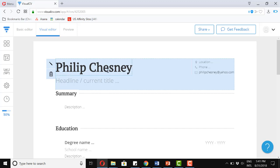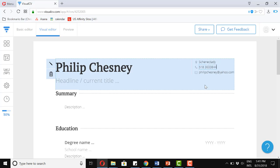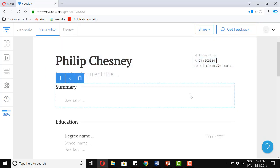So I already have my name here. Now let's just add a location. I'm just going to type this in. Schenectady. Phone number. And then my email address is already there.